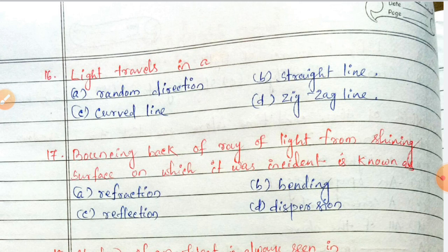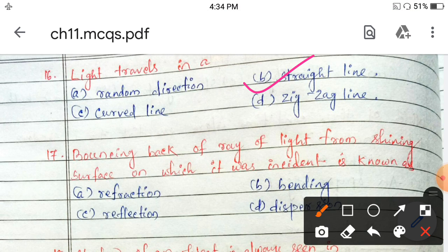Next: bouncing back of a ray of light from a shining surface on which it was incident is known as refraction, bending, reflection, or dispersion? It is reflection of light.